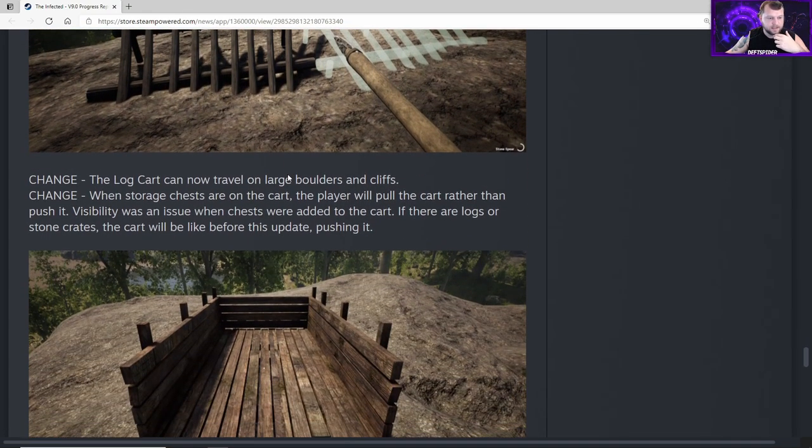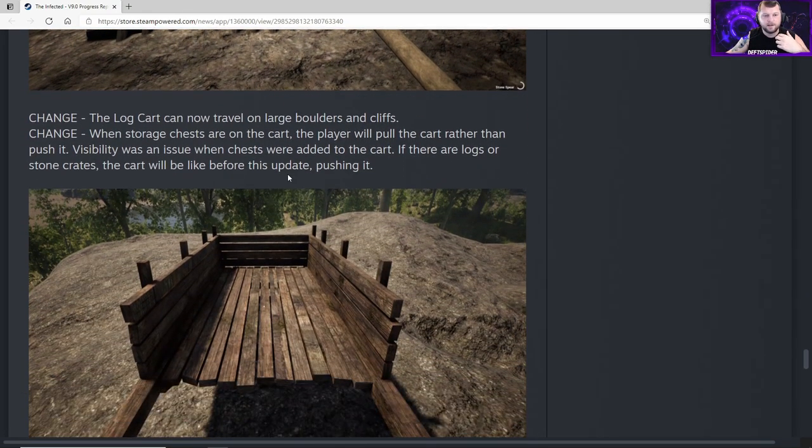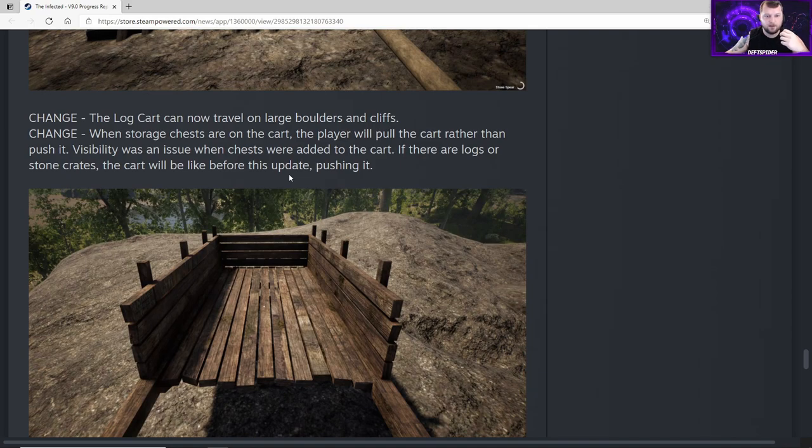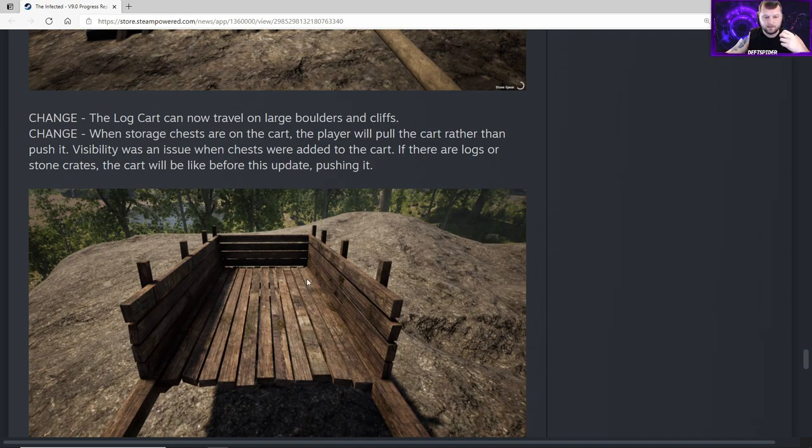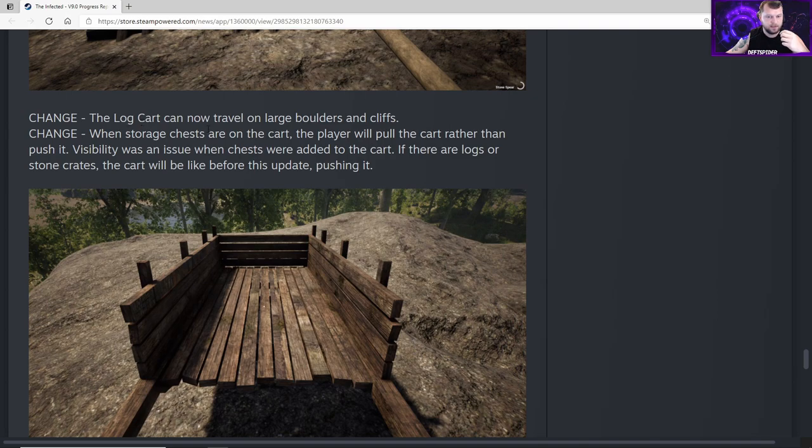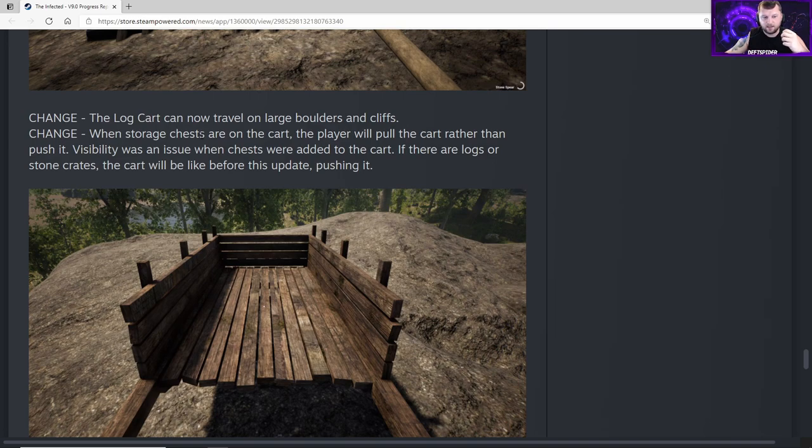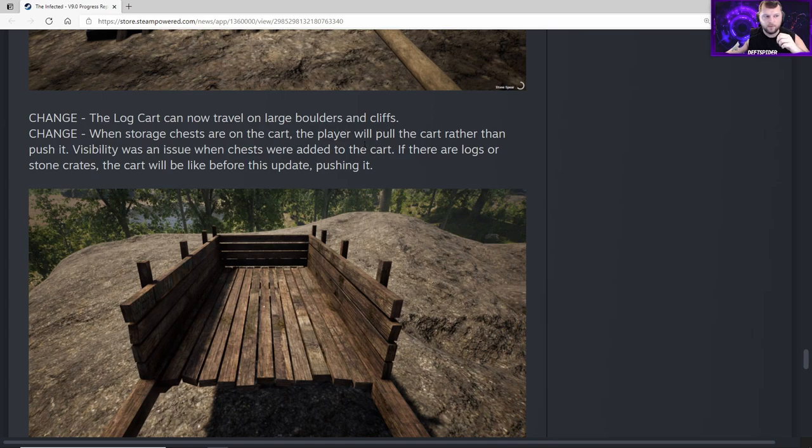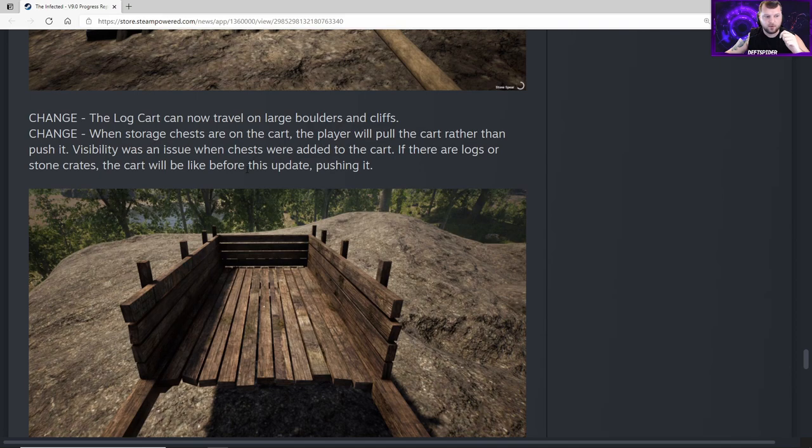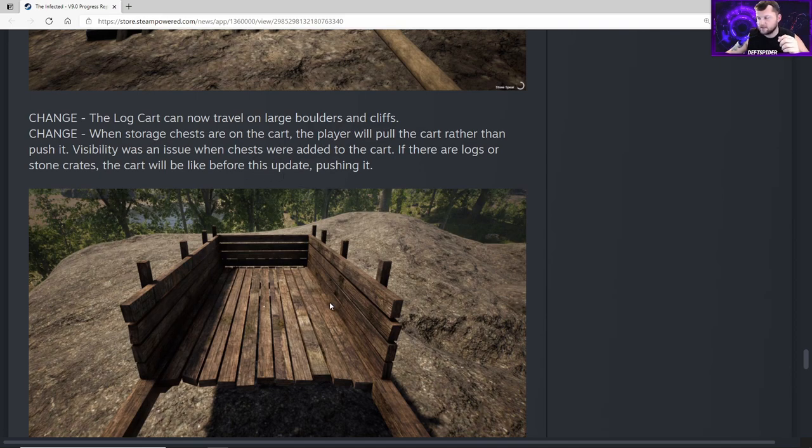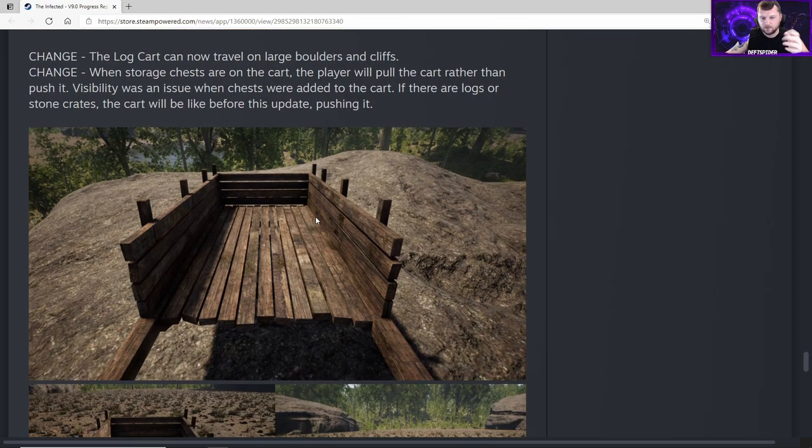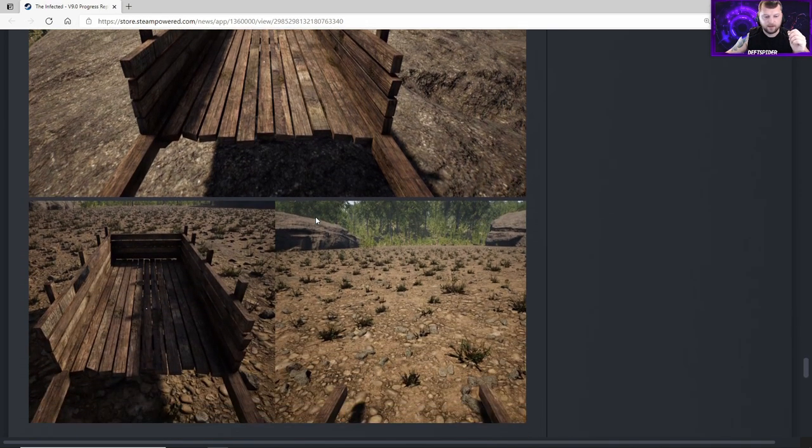Change - the log cart can now travel on large boulders and cliffs, so it shouldn't drop off anymore or get stuck. Here's the biggest change: since the latest log cart upgrade where we can put chests on it, when storage chests are on the cart the player will pull the cart rather than push it because visibility was an issue when chests were added. If there are logs or stone crates, the cart will be pushed like before this update. So don't try to take stone crates and chests or logs and chests because then you'll just be pushing it again and won't be able to see.